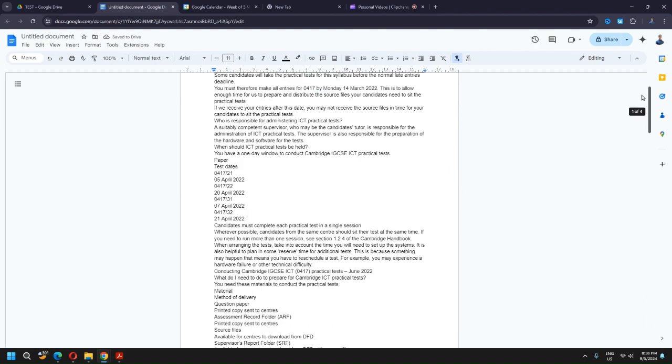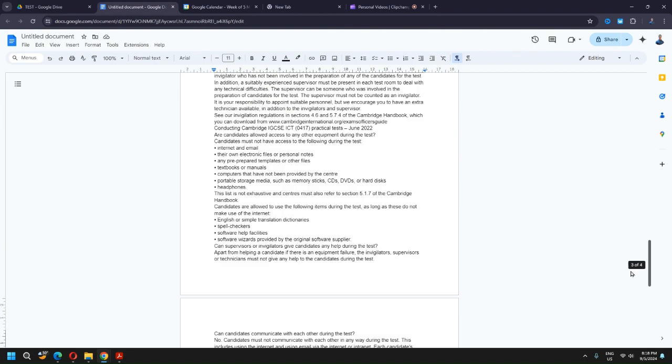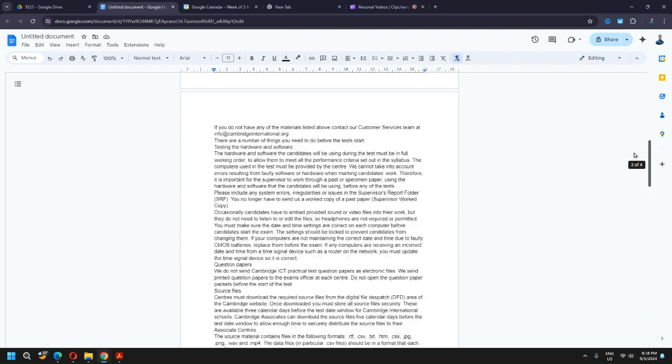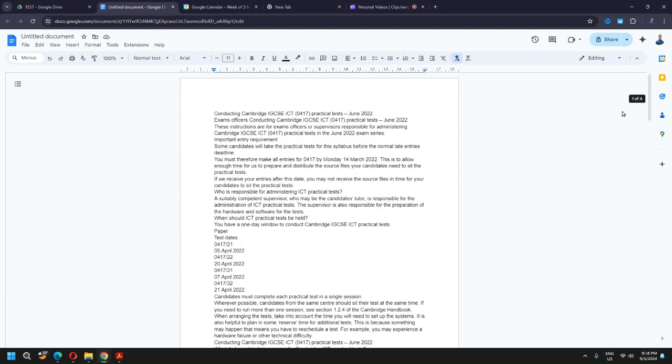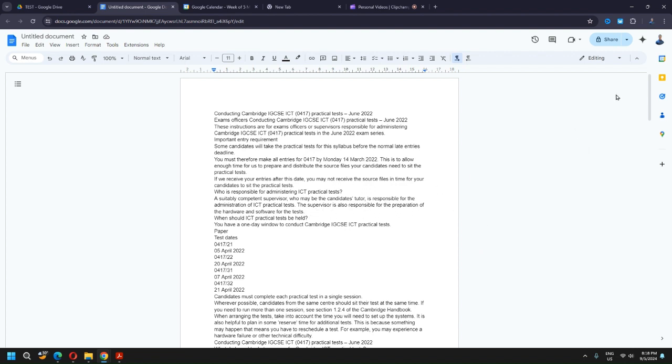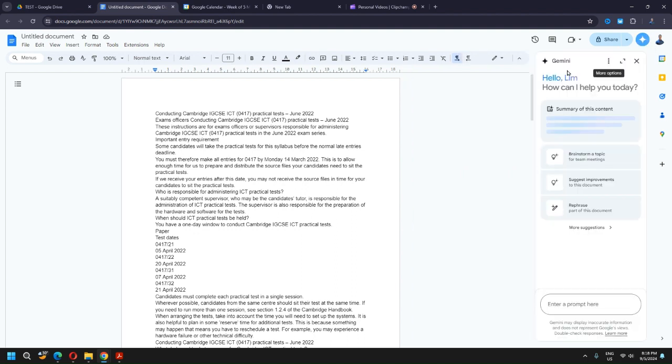So not that long, this one is about four pages. The order will not be very nice because we are converting from PDF to Google Doc, but we should be able to launch the Gemini.